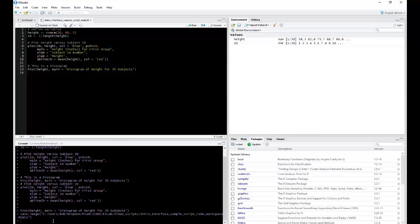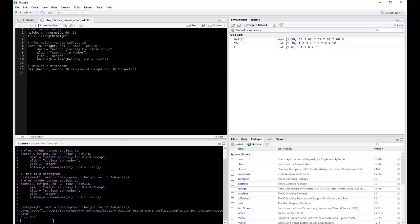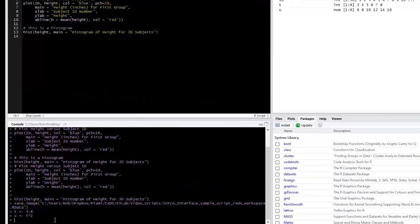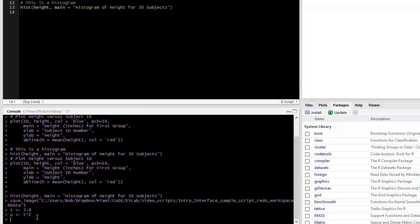For example, if I were to type in, I want to save T as being the values 3 through 8. Notice that it would be saved to the environment. Then maybe I want to also create U, which is using T, then it also is saved in the history and in our workspace.